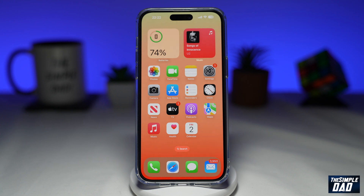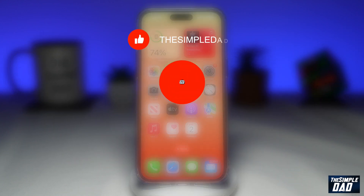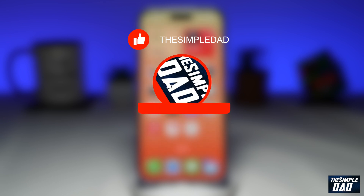Welcome to another Simple Dad iPhone tutorial. In this video, I'll show you how to add the newly installed app to your home screen rather than the app library on your iPhone running iOS 16. If you're new here, please subscribe to see more videos like this and don't forget to like this video.